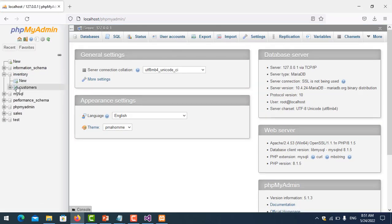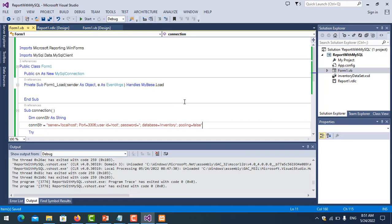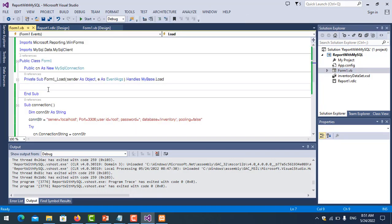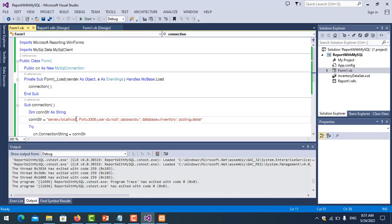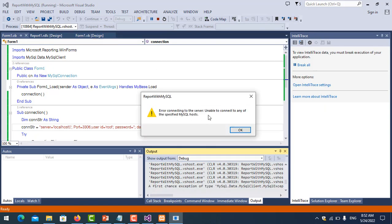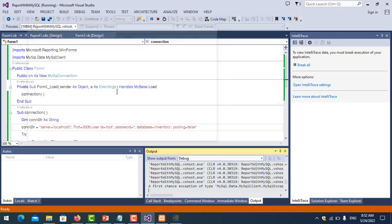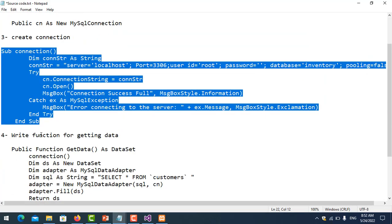Here is the database 'inventory', and we have the table 'customers'. Set Pooling to false. Save it. Now on form load, call this connection function to test whether the connection is successful or not. If the connection is successful it will show a message. If you put the wrong server name it will show an error. Change it back to the correct server name and save.